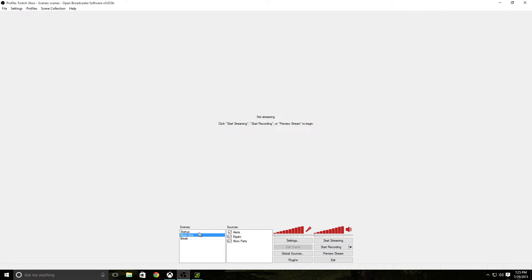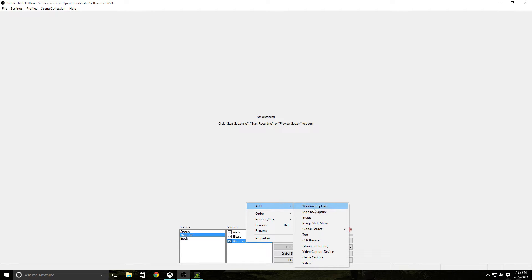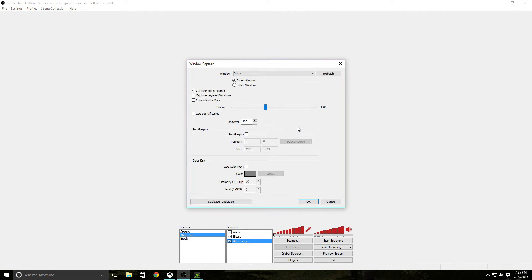Then you'll go to OBS. You can do this two ways, but I'm just doing one way: I'll use a window capture. You can set a window capture — I already have it set up. Then you set it to the Xbox app and hit OK.